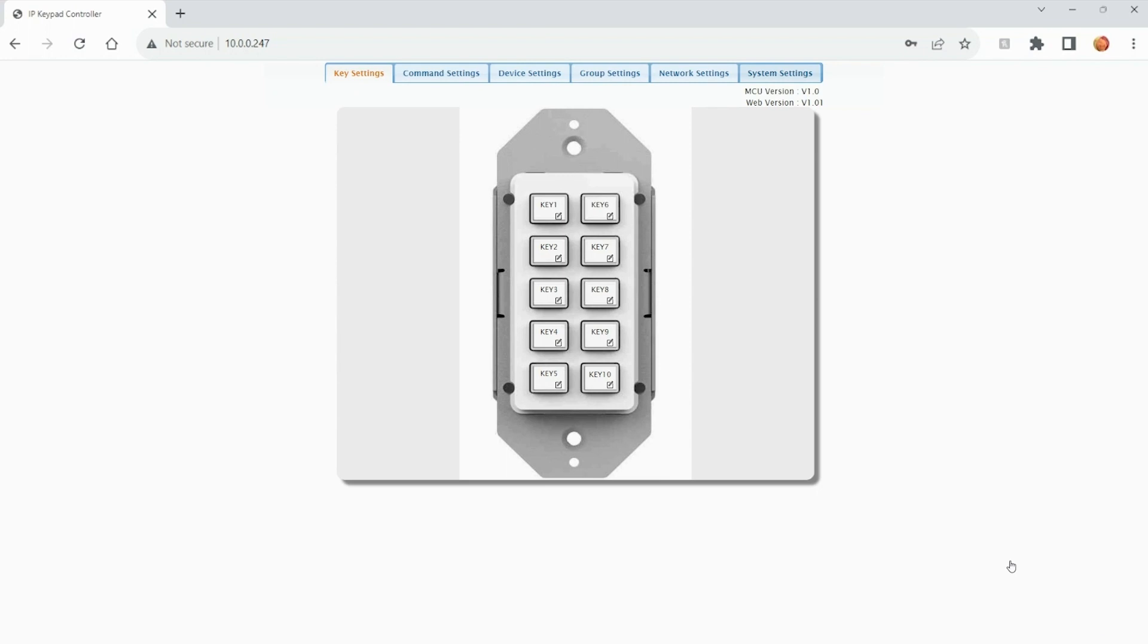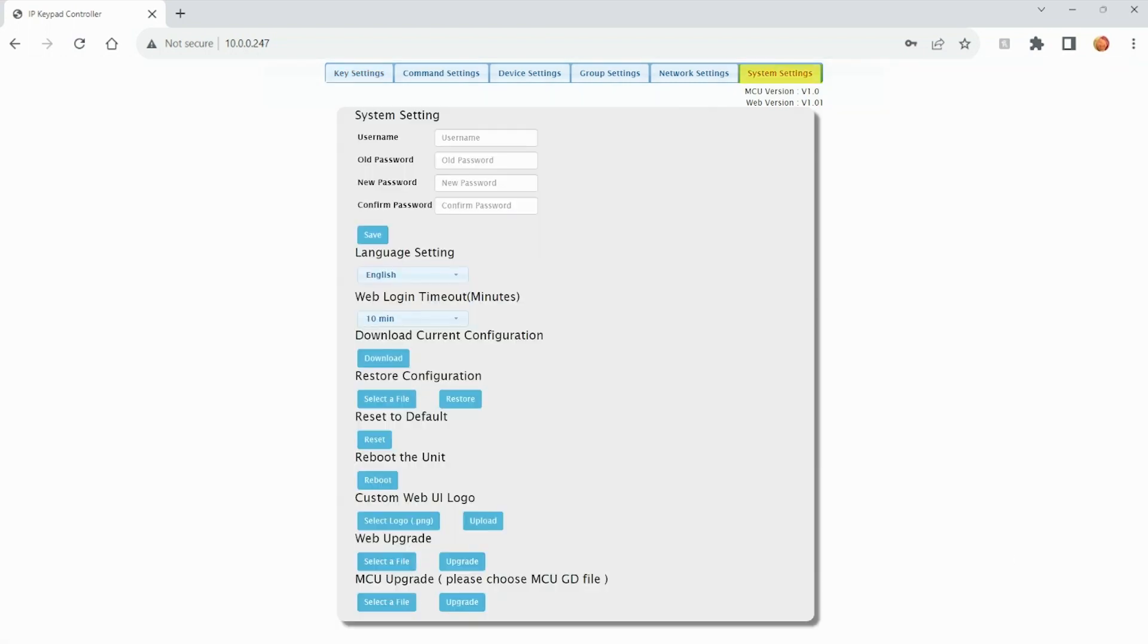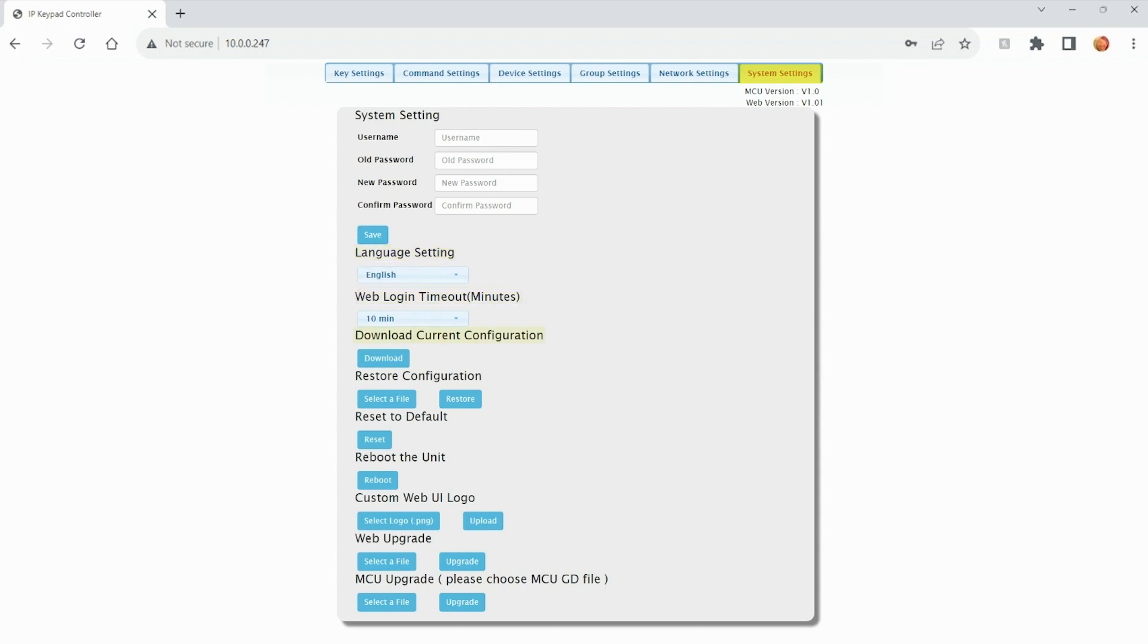The first tab is called System Settings. Within the System Settings tab, we can adjust the username and password. We can also adjust other settings such as language, web login timeout. We can also download the current configuration, save to computer, and upload to additional units in the future.